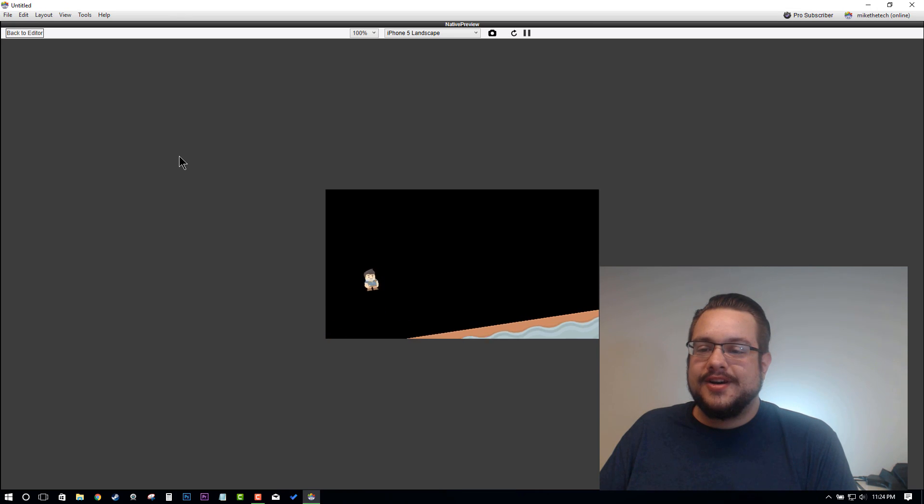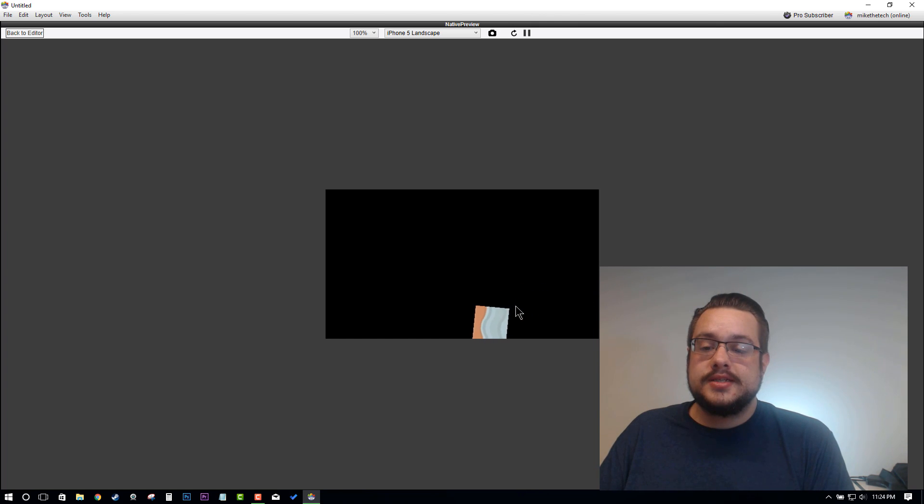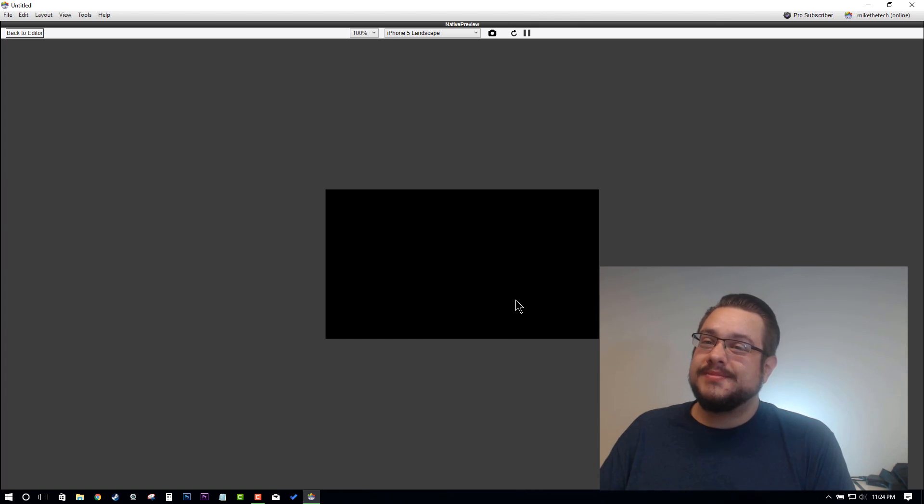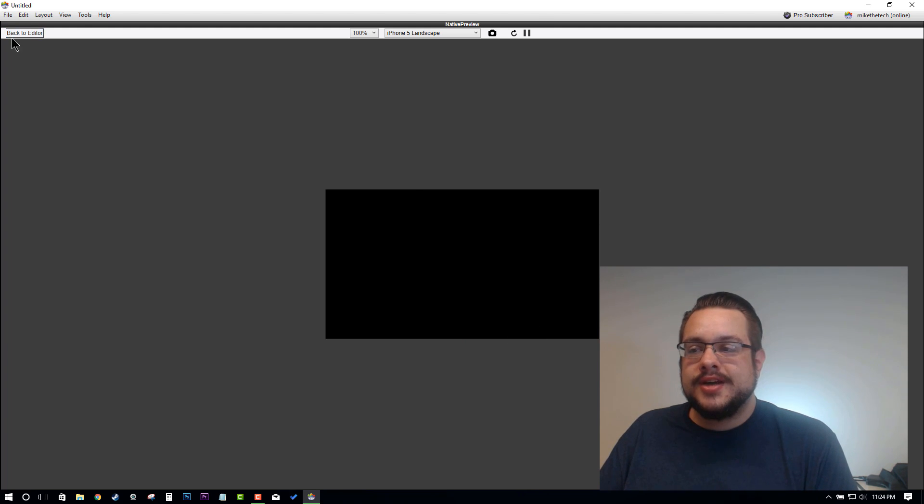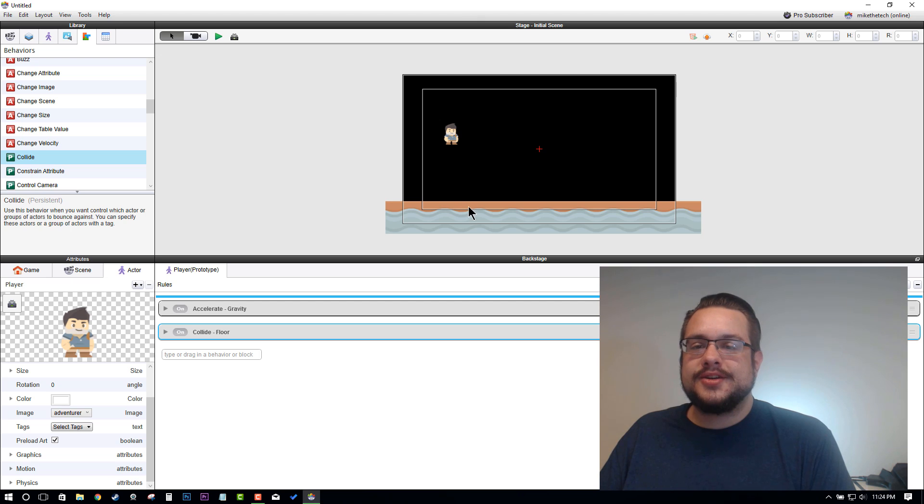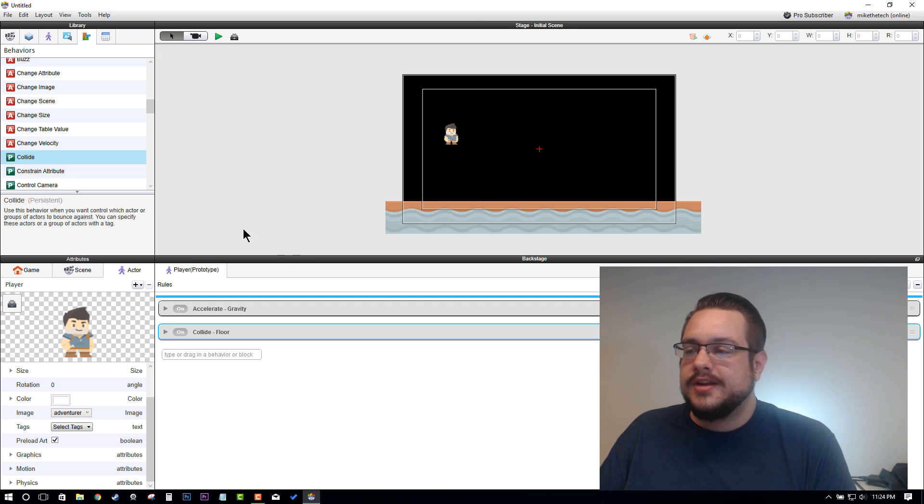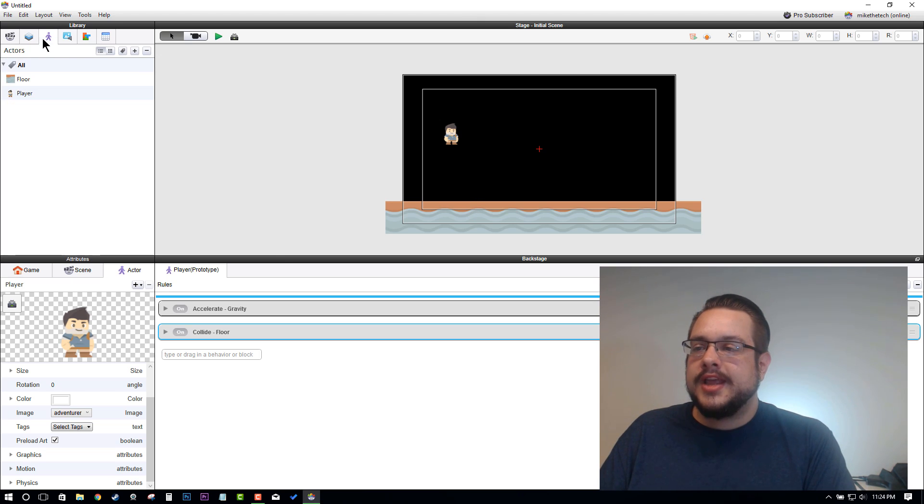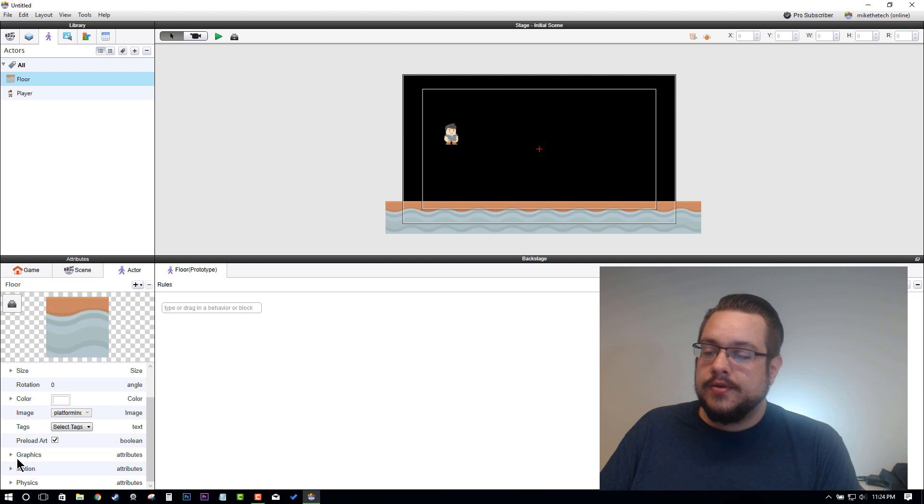Our player now falls and bounces, but he's not really supposed to bounce, and that floor definitely wasn't supposed to fall away. Let me go back and show you exactly how to get that to work. Let's go to Actors and choose Floor.